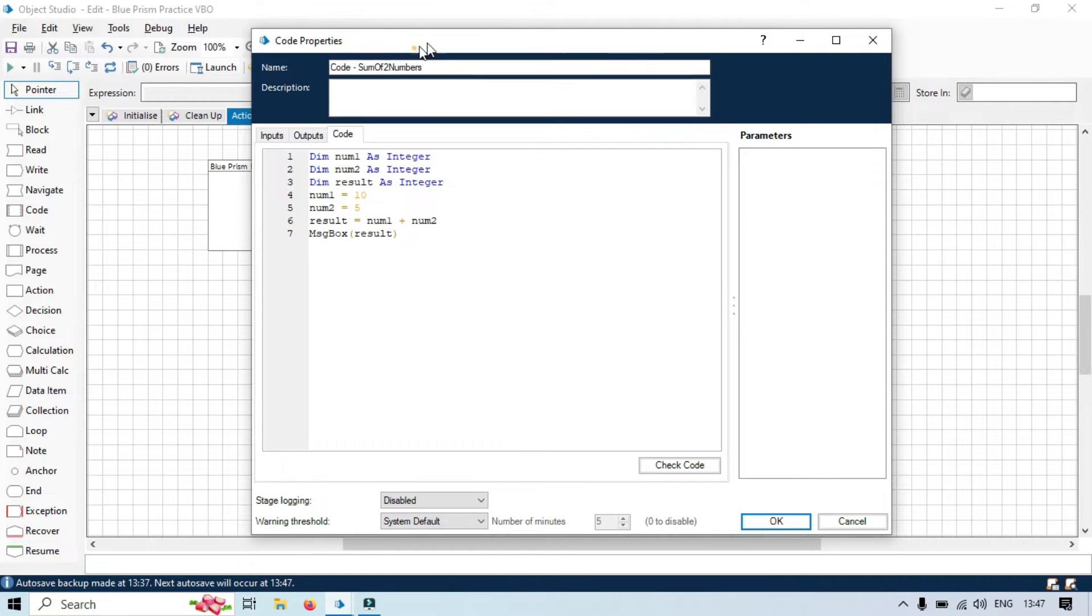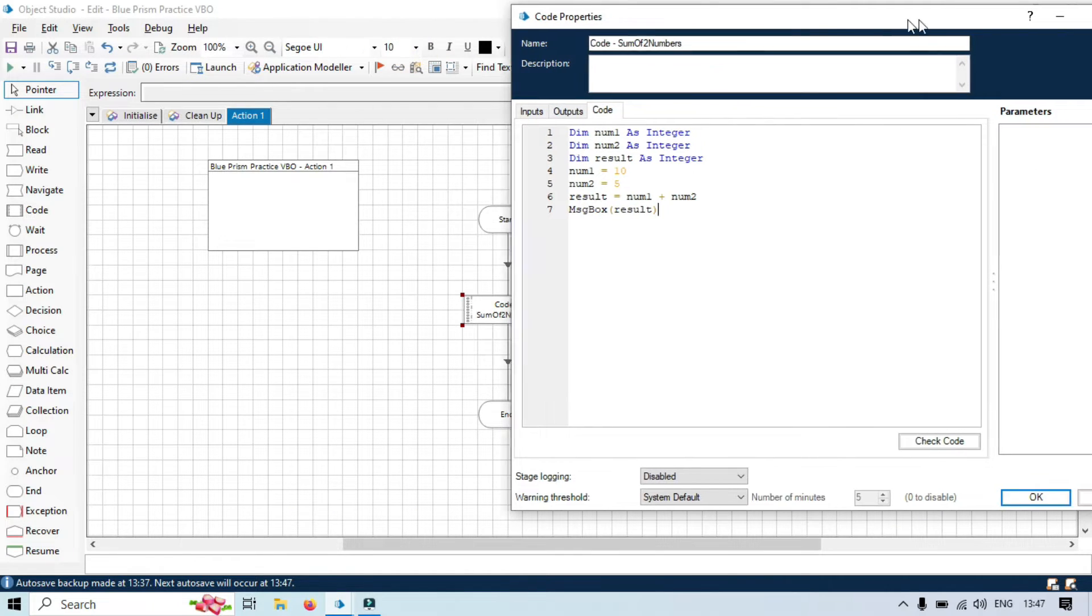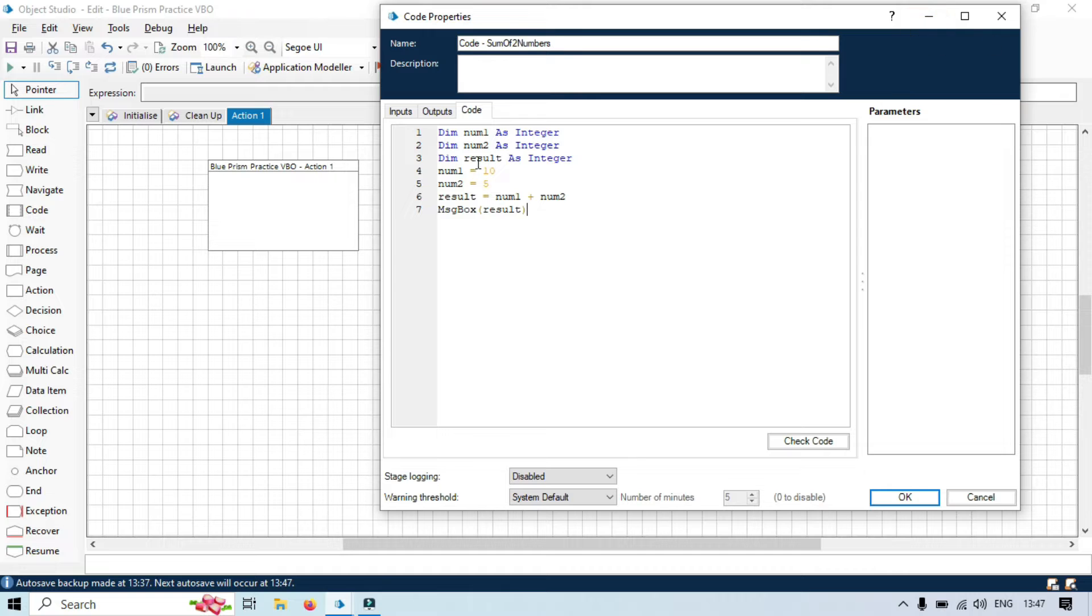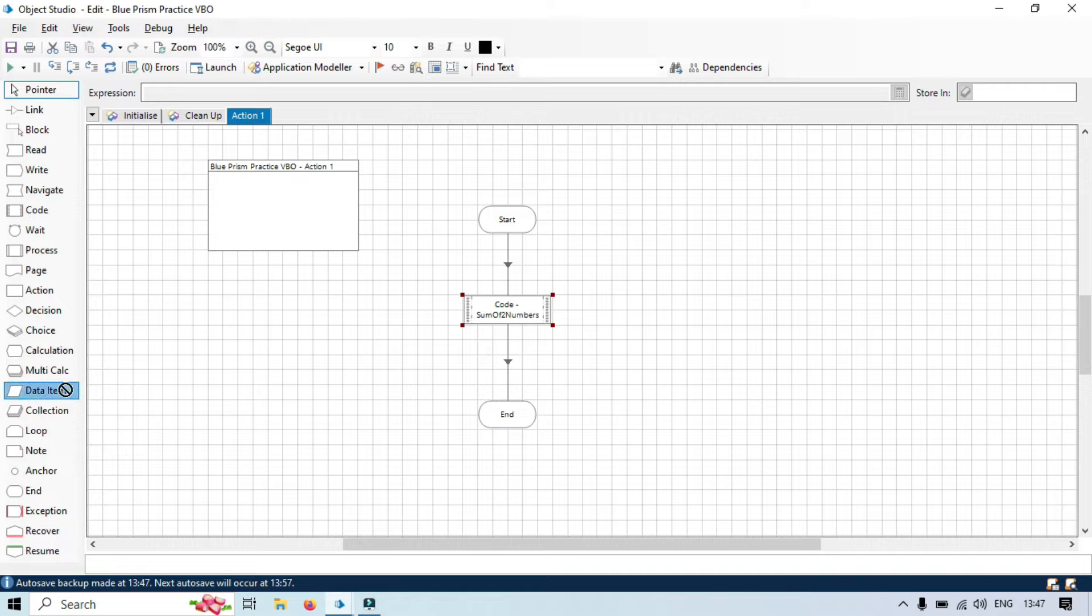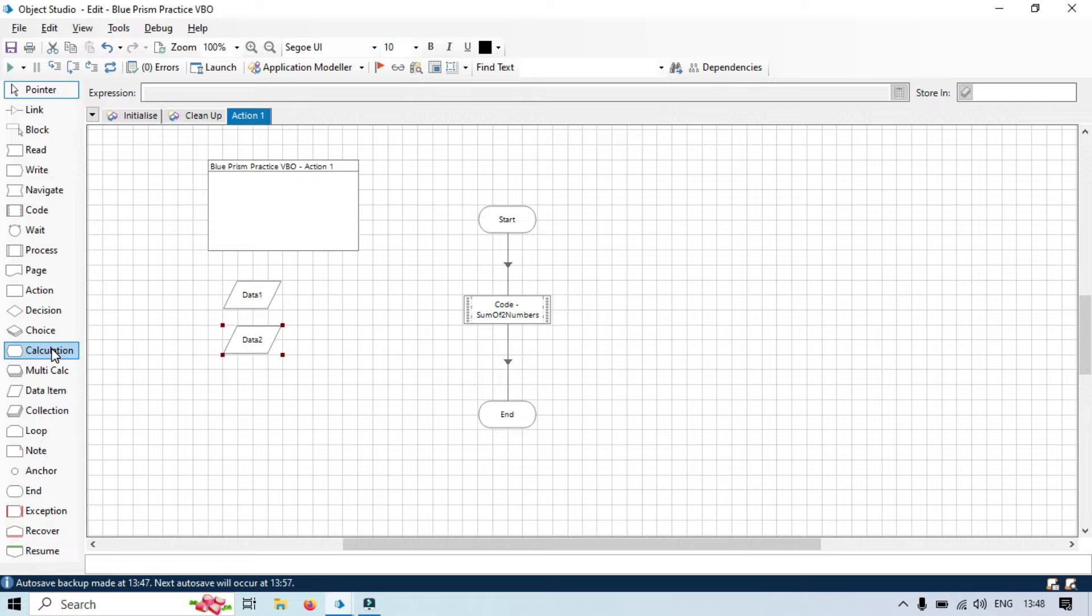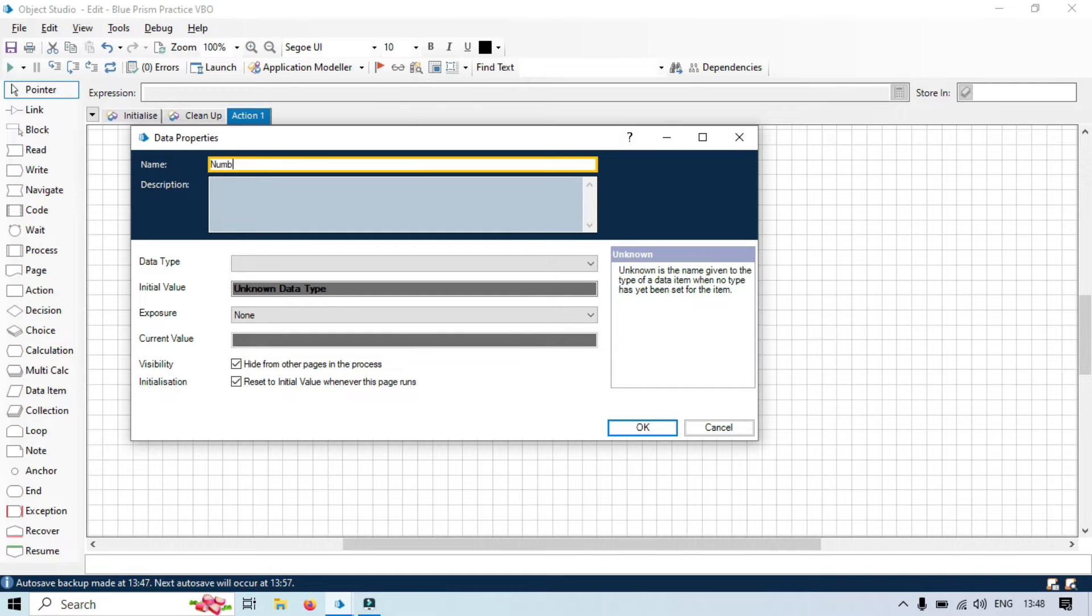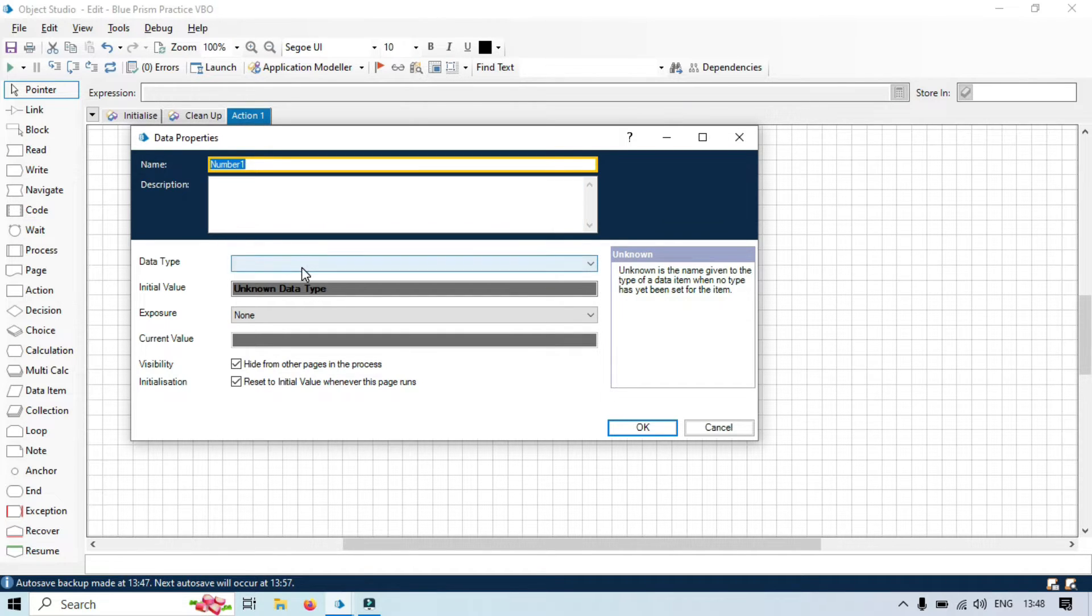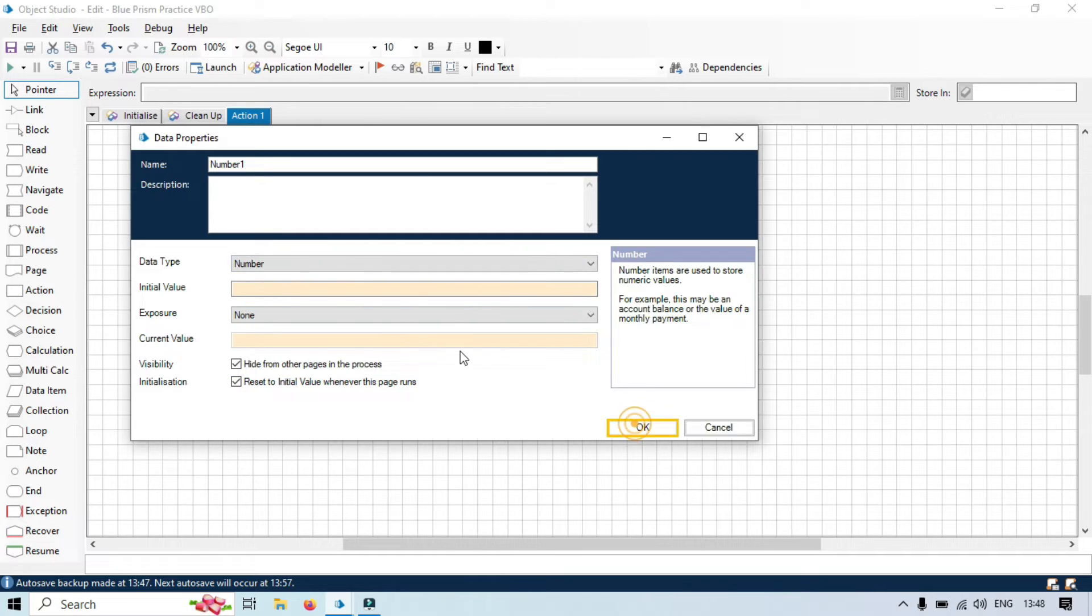First, we will take three data items. Let me close this. One, two, three. This data item we will be taking for number one. This will be number. Second, for number two. This will be again number.